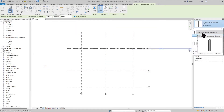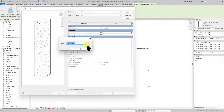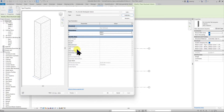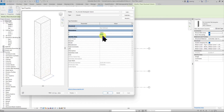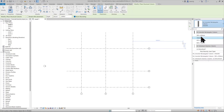Now I have the family of my choice. Most families in the default library are already parametric, so we can always go into Edit Type, duplicate, and create a new size. Let's say I want to create a 350 by 500 column — I'll change the b parameter to 350 and the h parameter to 500, then click OK.